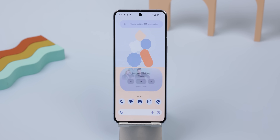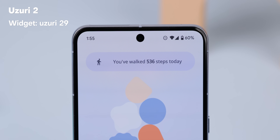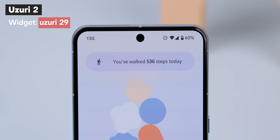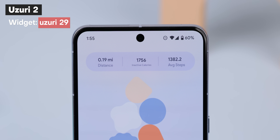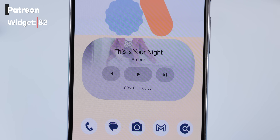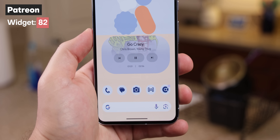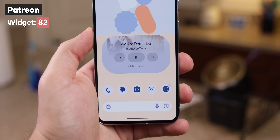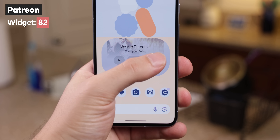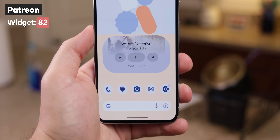Moving on to the next screen, I threw up a fitness widget and a music player. The one at the top is a 4x1 widget from an app called Uzuri 2. It shows me how many steps I've walked, and if I tap it, it shows the distance walked, inactive calories for the day, and my average steps for the week. Below that, I went with one of my own widgets from my Patreon — a new one we just released that gives you everything you need to control your music and shows off the album cover with a faint background.